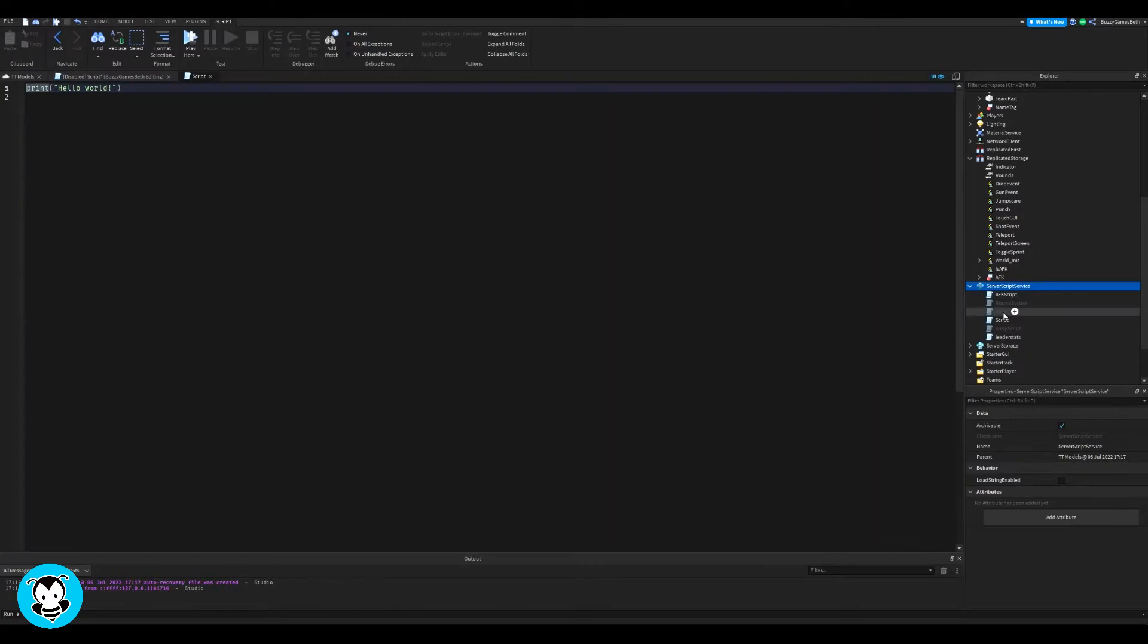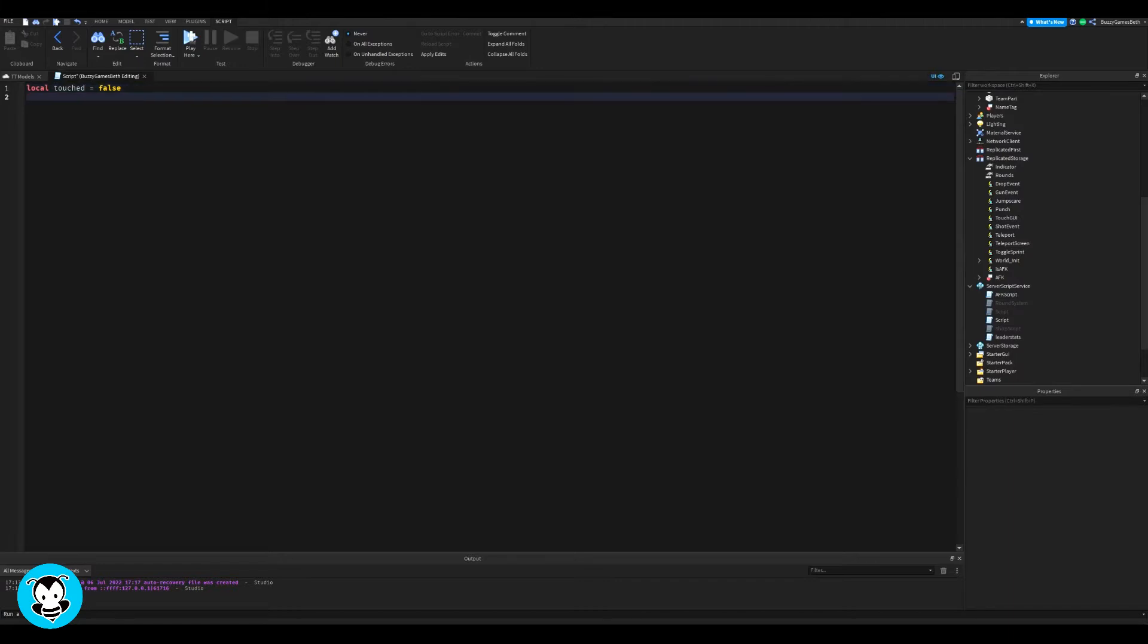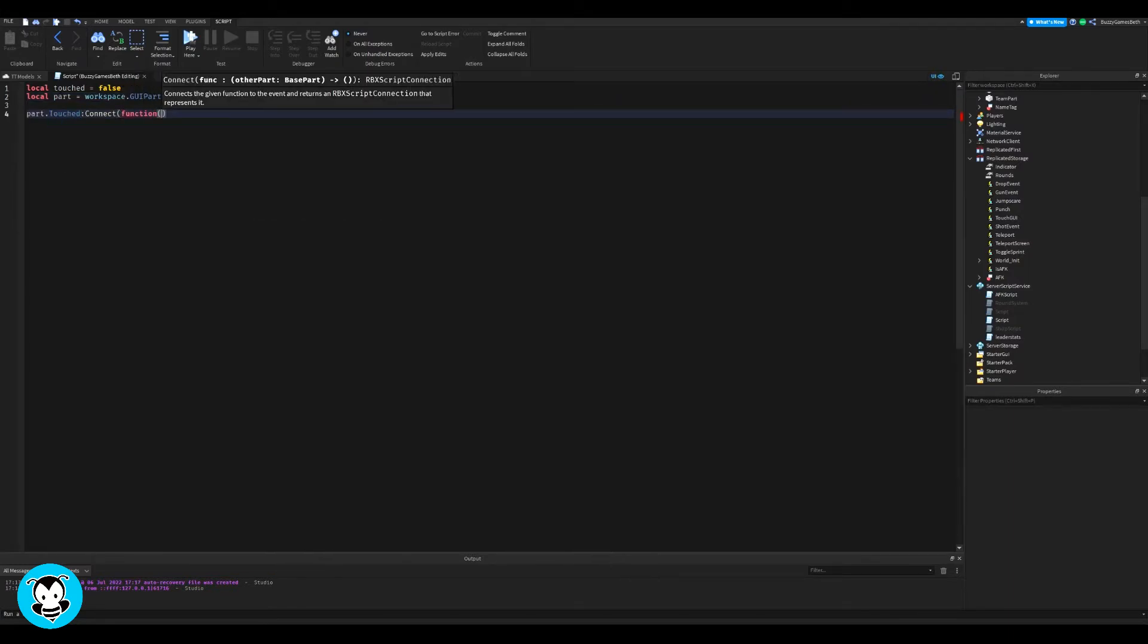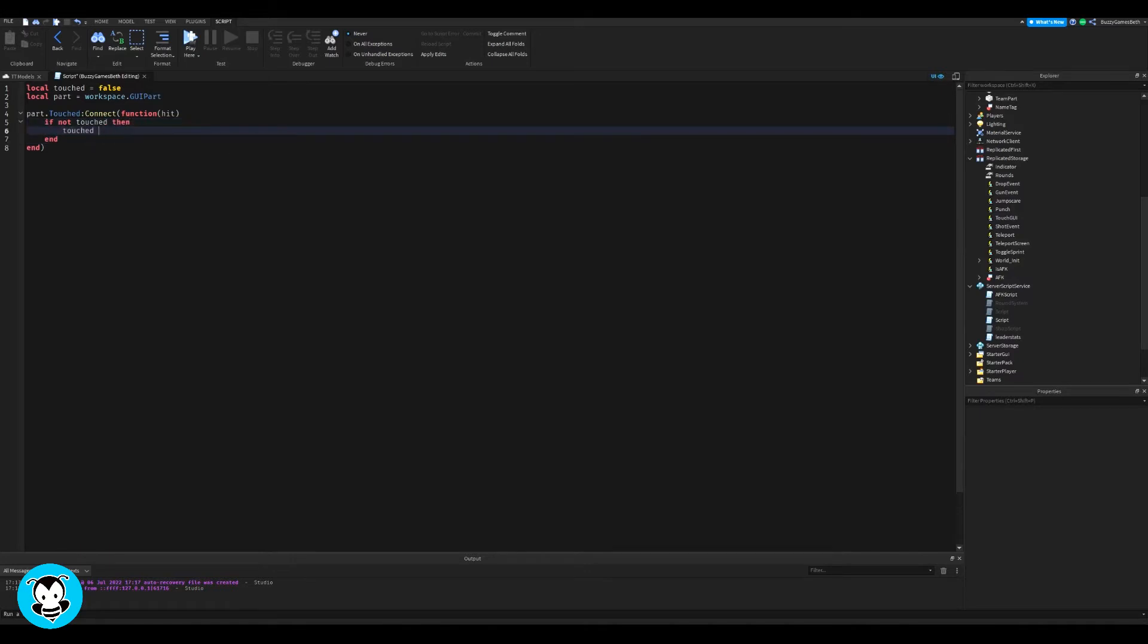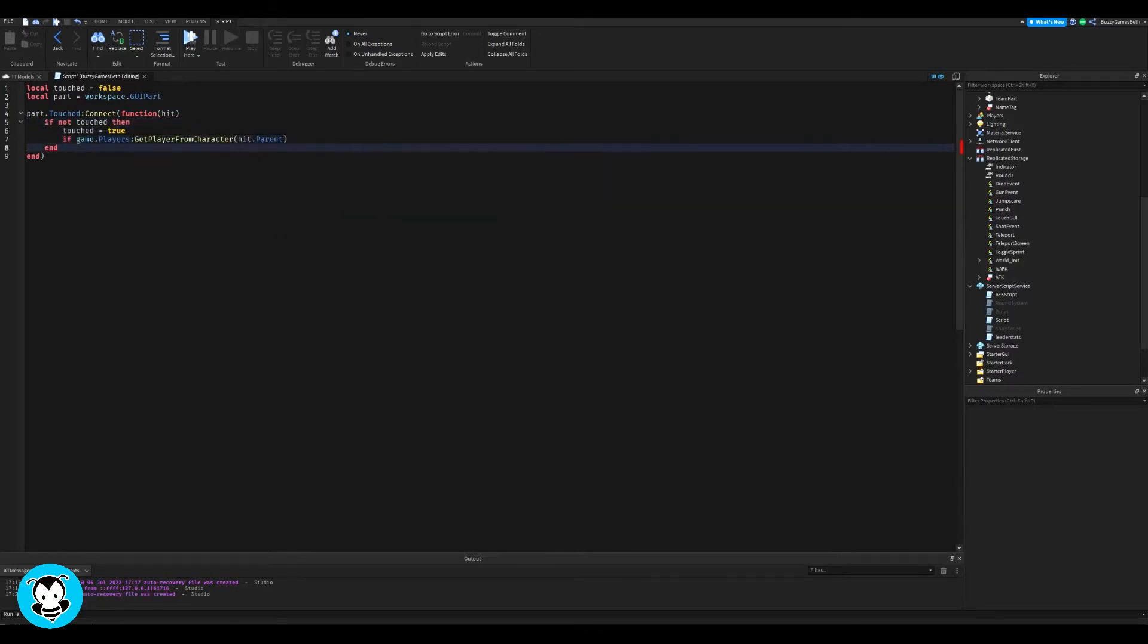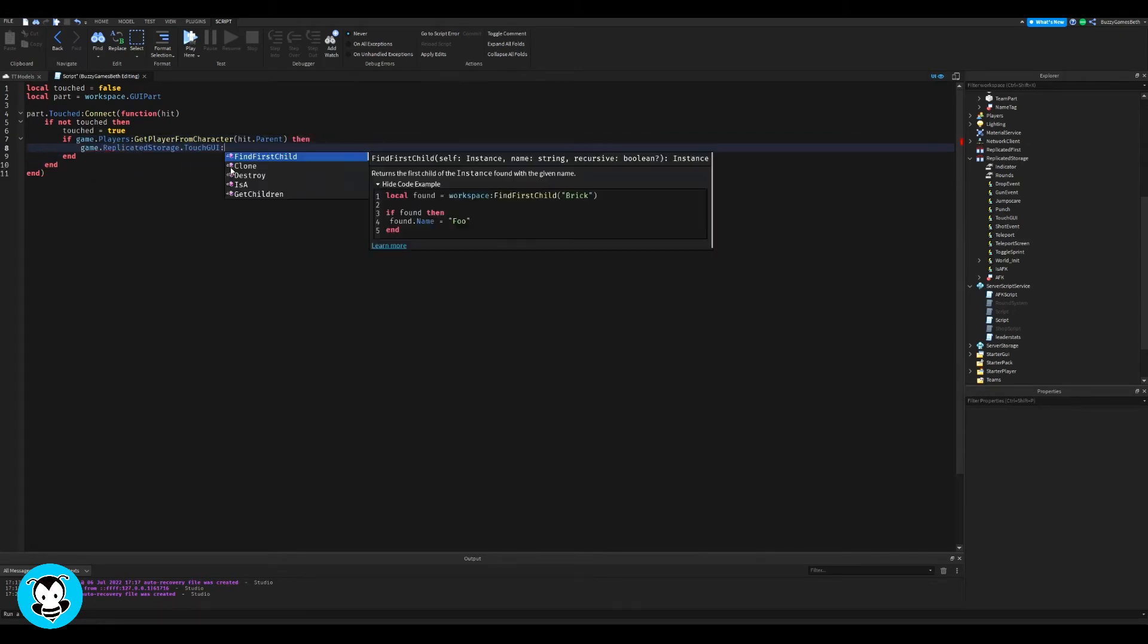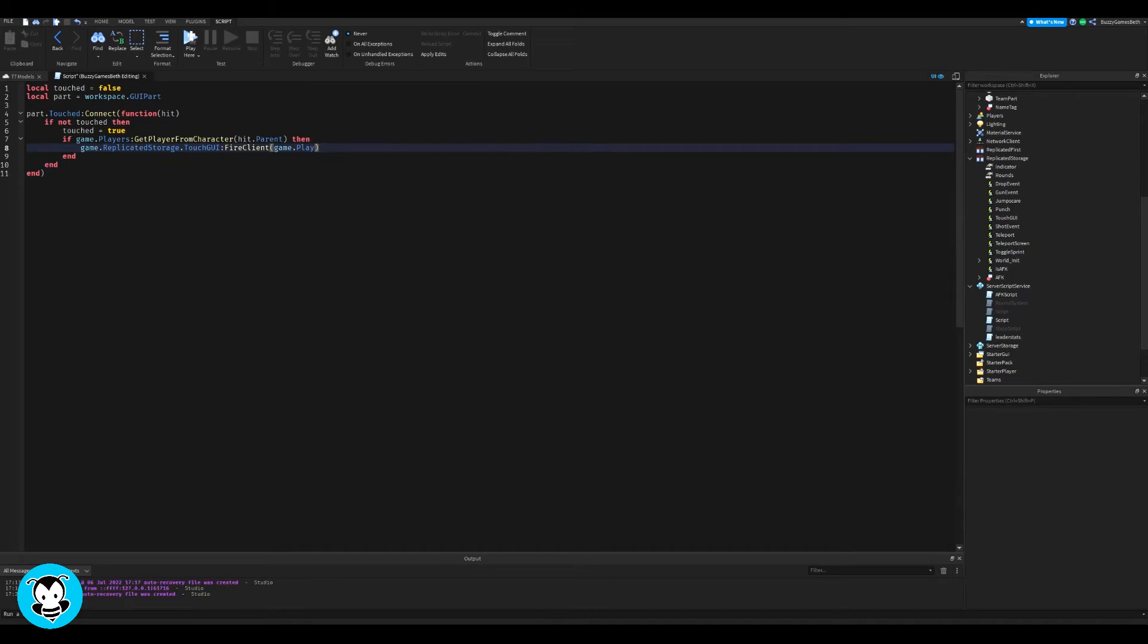And we're going to go ahead and add a script inside of server script service. So we have a debounce as well as a variable which references our part that we're touching. In this case, it's named GUI part for me. We're going to go ahead and create a function, a touch function, where if the player is touching this part,